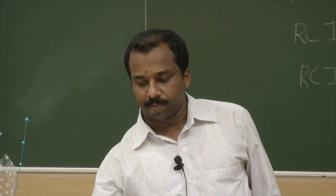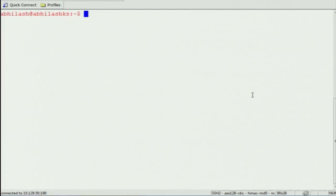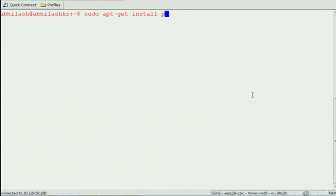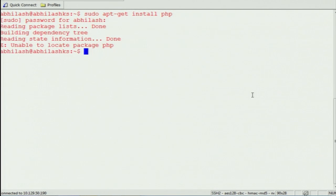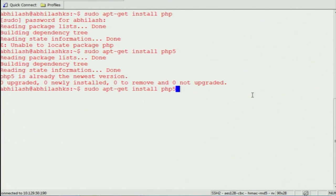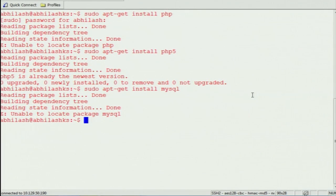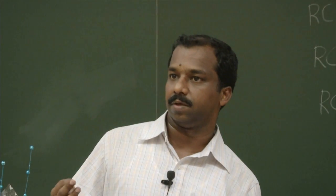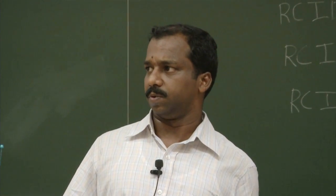If you go to the Moodle website, the instructions are there. I am trying on Ubuntu to install — first you want to install PHP, it's already installed on my machine, and then install MySQL. We will upload all the documents on how to install it on Windows, Ubuntu, as well as Fedora — we will put it in Moodle tomorrow or day after tomorrow.